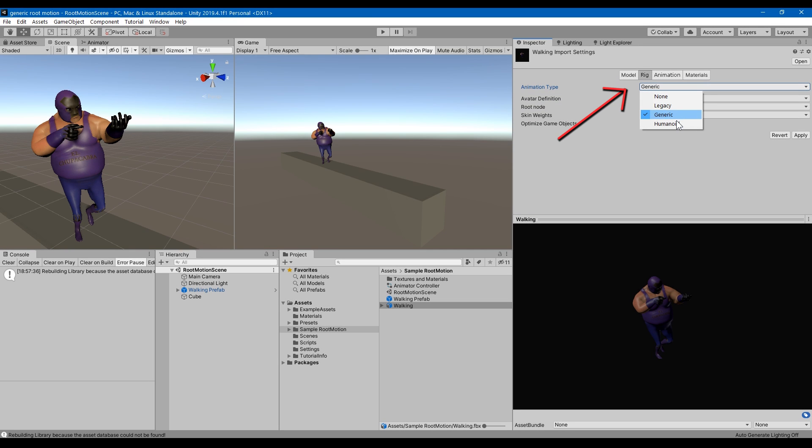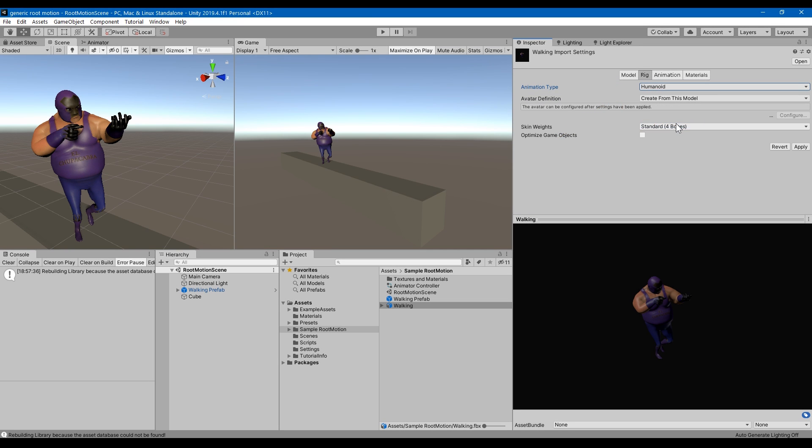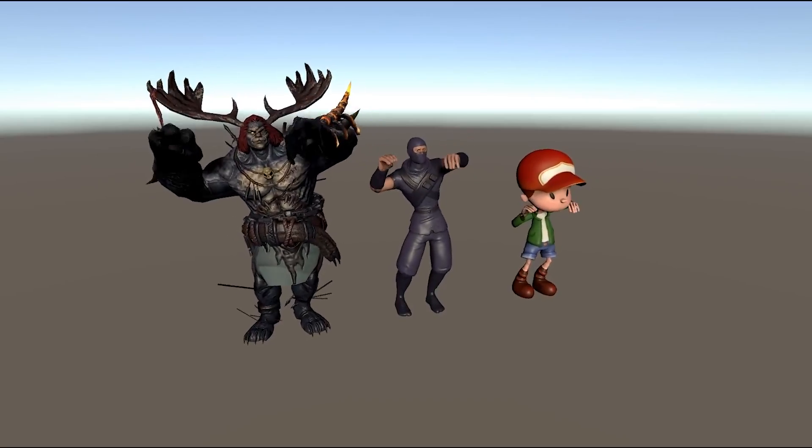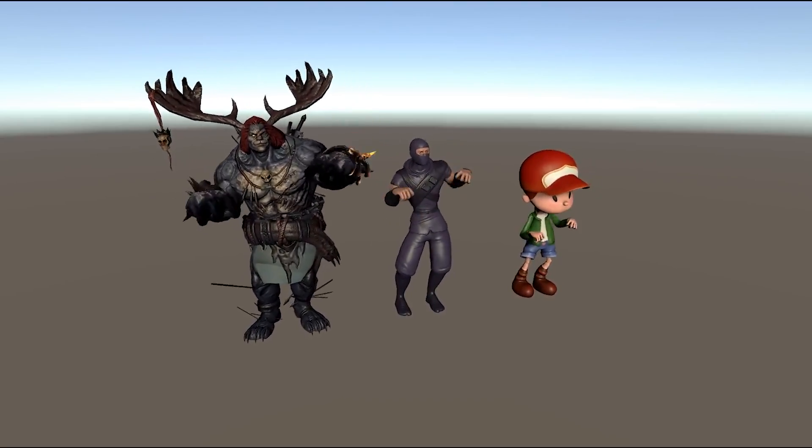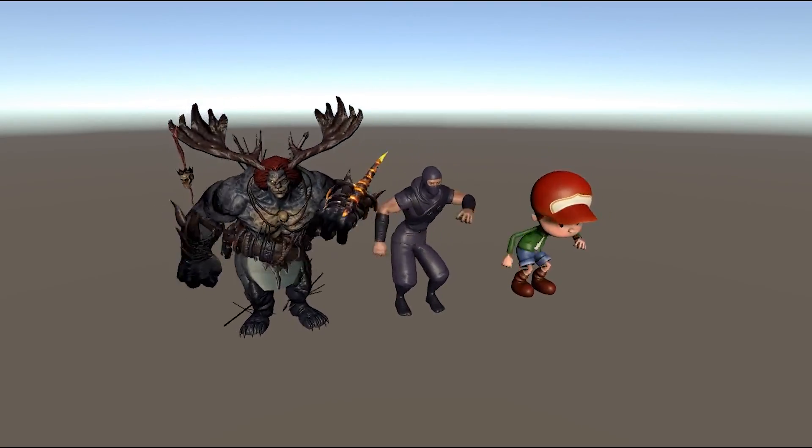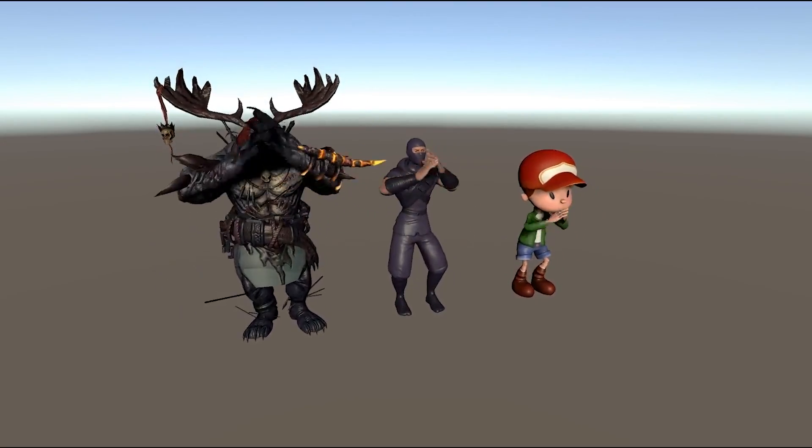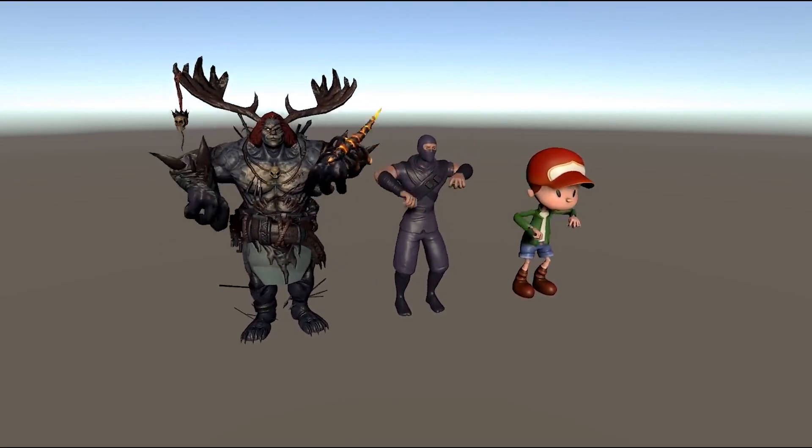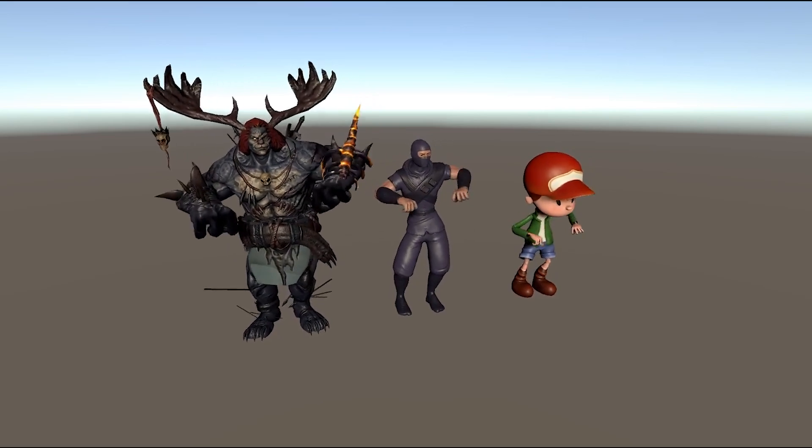There's multiple reasons, but for this video let me just stick to the idea that humanoid avatars allow animations to be used across all humanoid characters, whereas that's simply not possible with generic animations.